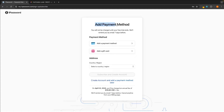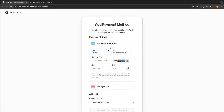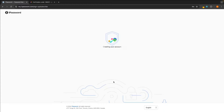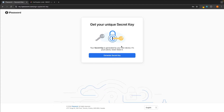In here, we can now enter in a payment method. We have two different options — we can either add a payment method right here, or alternatively, we can just create our account and add a payment method later. It's completely up to you if you want to add your payment method now, but I'm just going to click add later. And just like that, this is now creating my 1Password account.